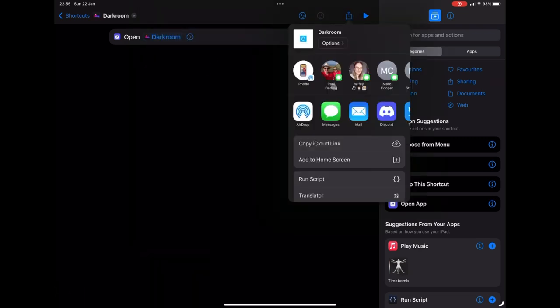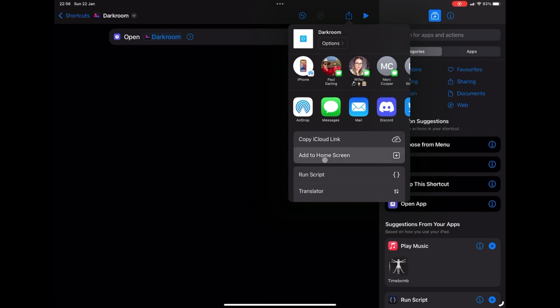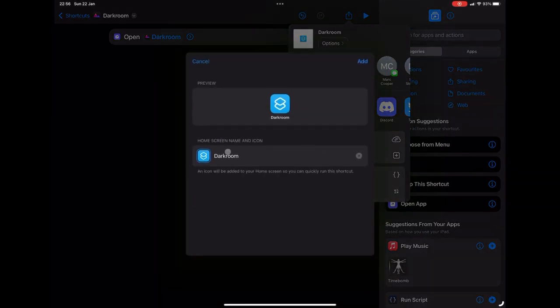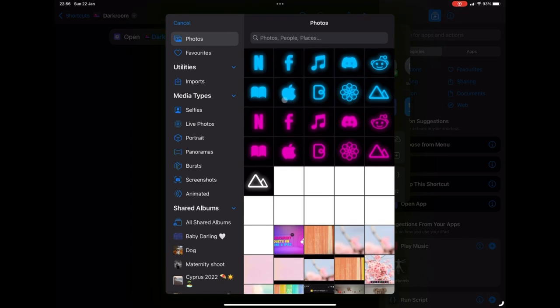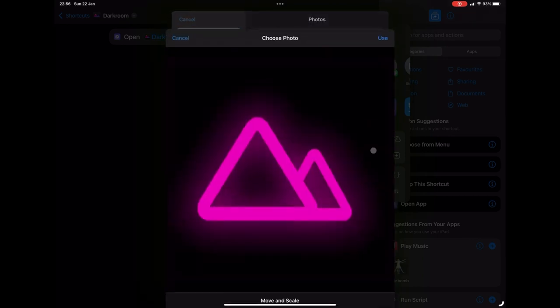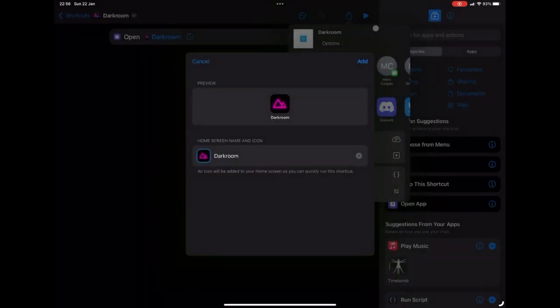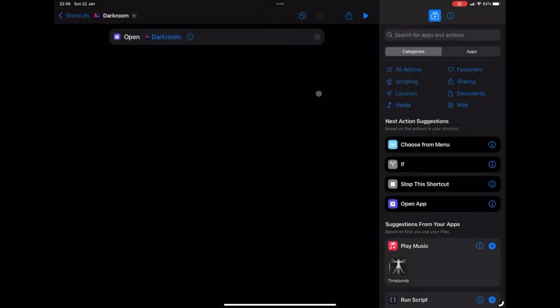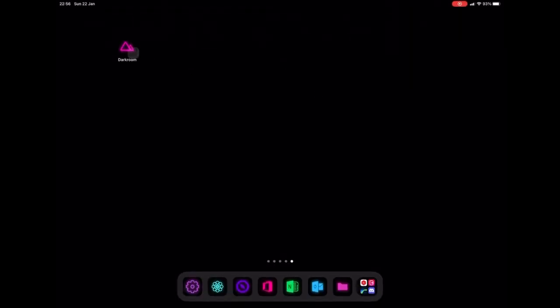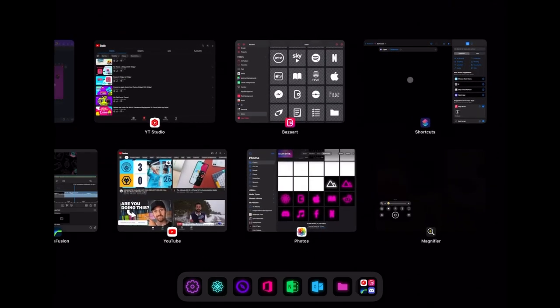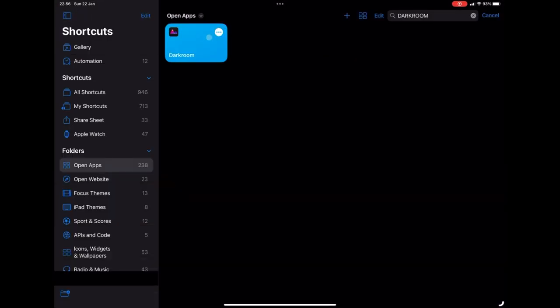So then we're going to press the share button and add to home screen. And then we're going to go down to the little image, press choose photo. And we're going to find dark room from our new created icons. Then we're going to add it to home screen. So yeah, there we go. Just to show you how it looks next to a blue one, I'm going to do this for another app.